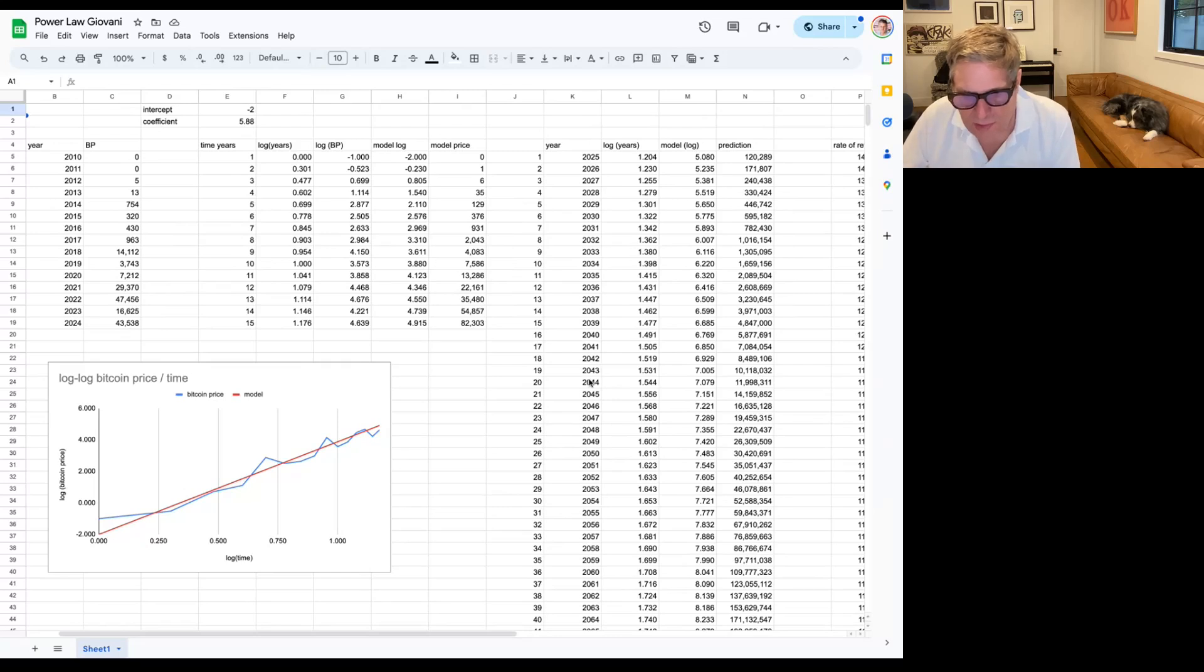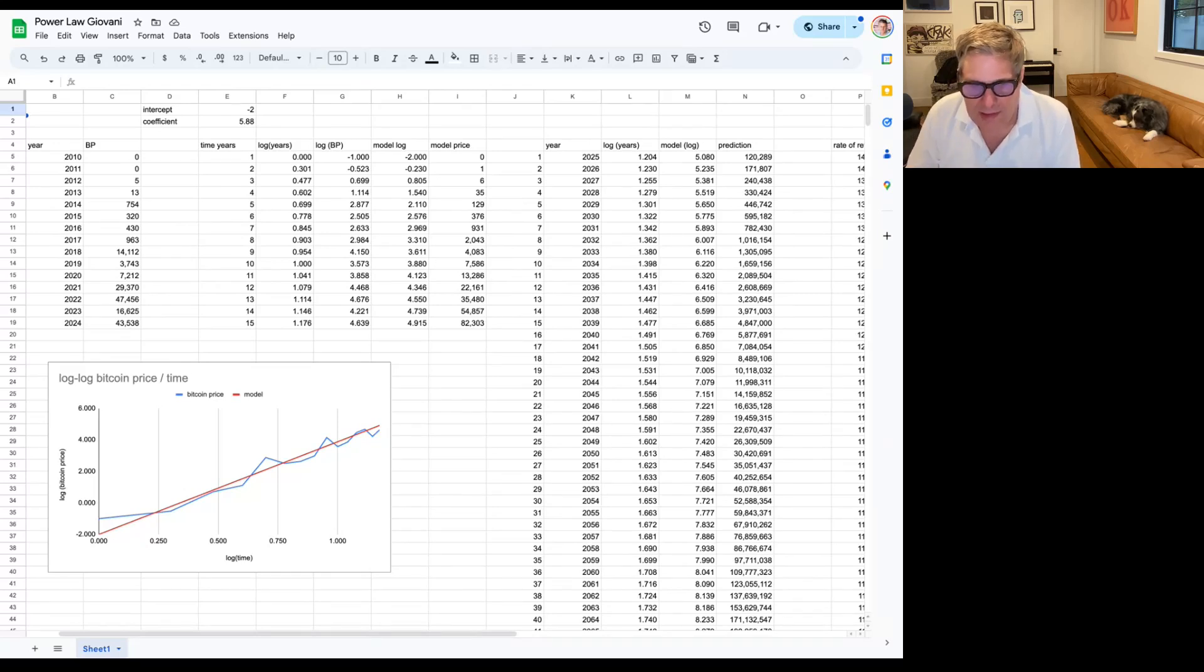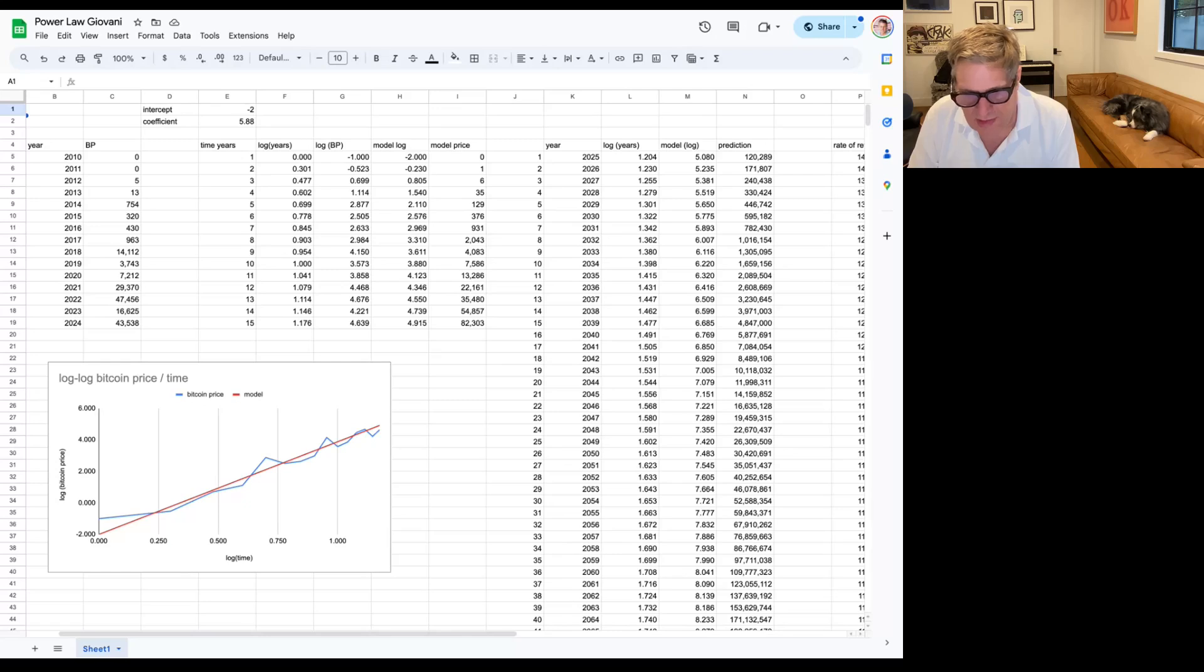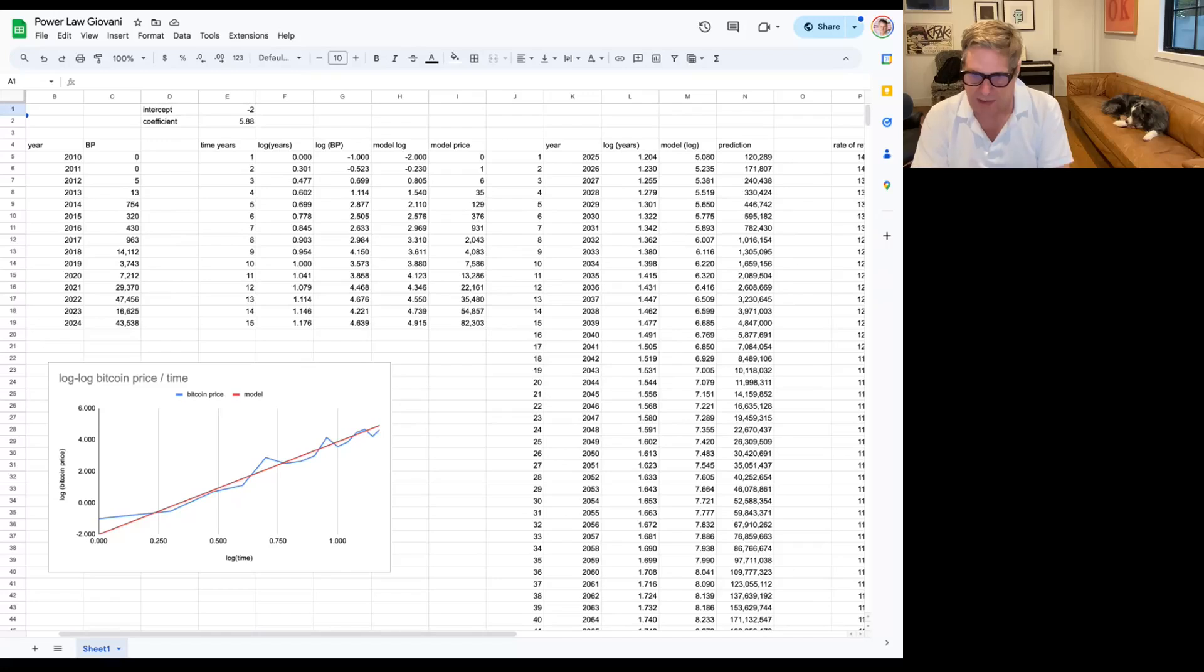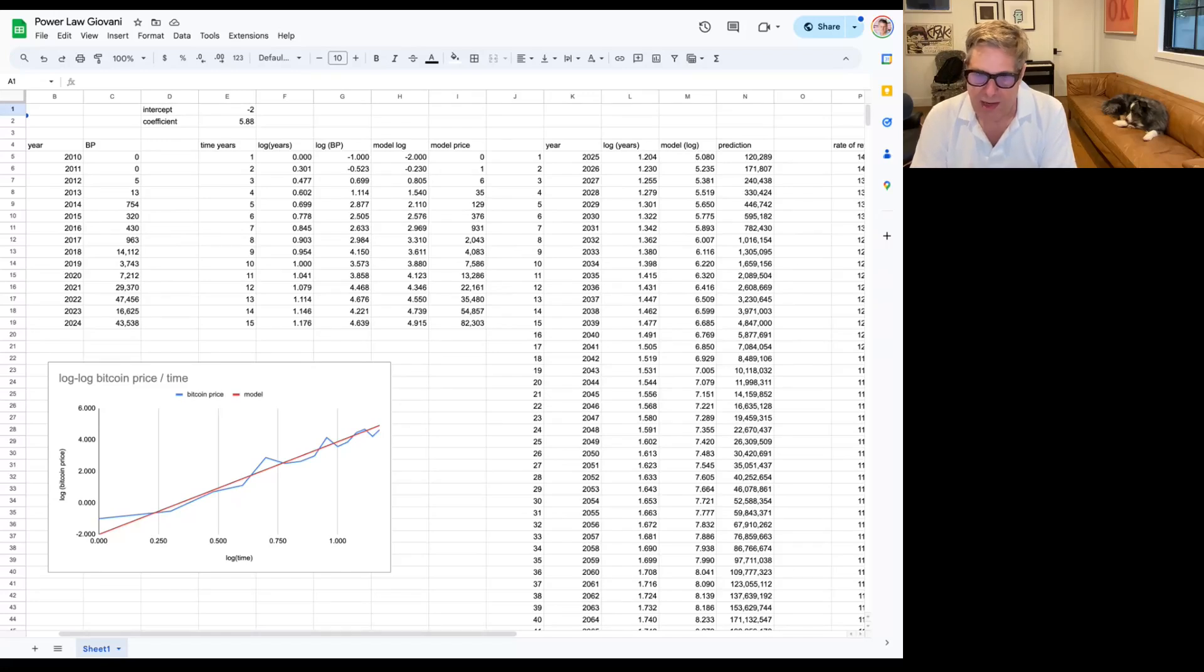And then you get to 10 million in about, it takes you another 11 years after that to get to 10 million. So eight years to get to one and 11 years to get to 10. That's not terrible.